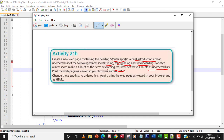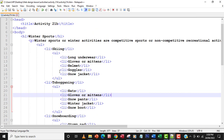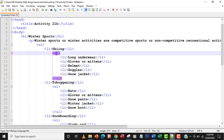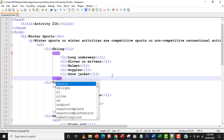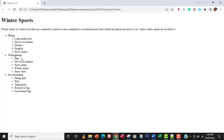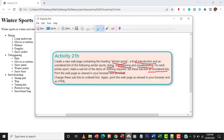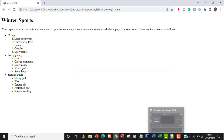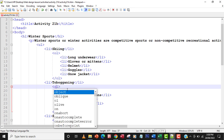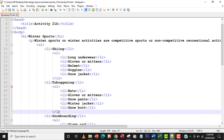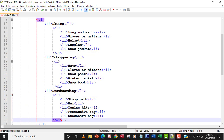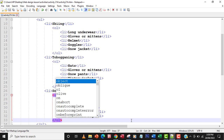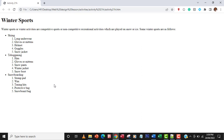The next part of the question says to change the sub-lists to ordered lists and print the web page again as viewed in your browser and as HTML. To change the sub-list from unordered to ordered list, simply go to UL and change it to OL. I'll do that for all three sub-lists — skiing, toboganning, and snowboarding. Save the changes, refresh the browser, and everything becomes a numbered ordered list.